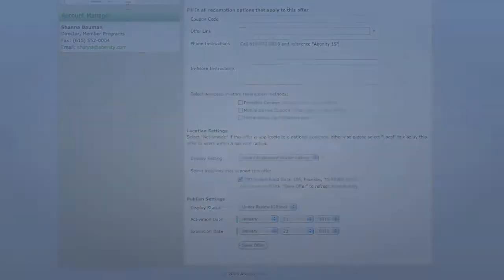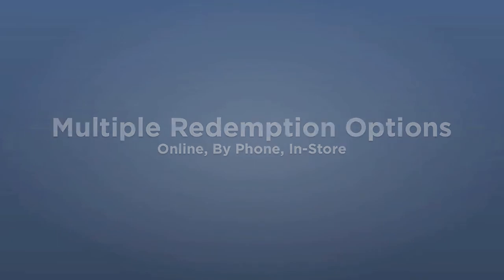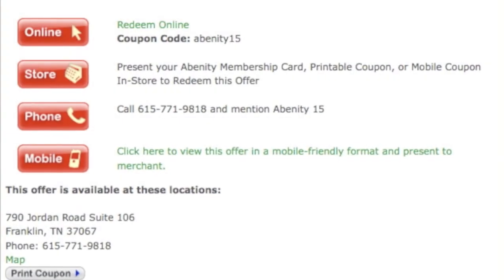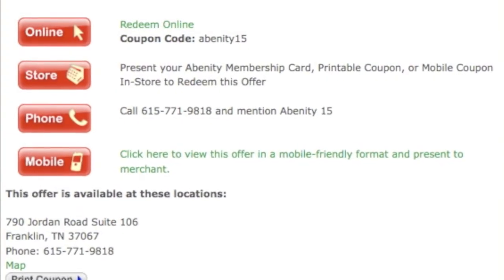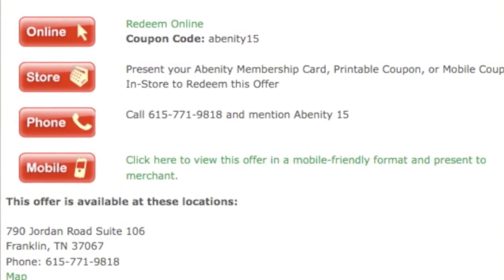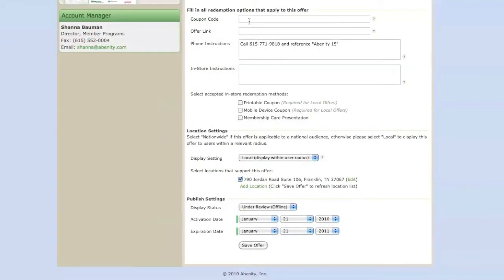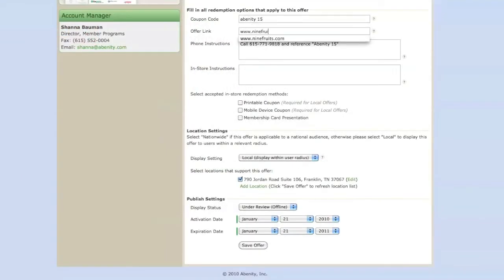Our system will allow you to have multiple redemption options. For example, if it's possible for your products or services to be purchased both online and by phone, then please make sure to fill in both of these fields in the redemption options section of your vendor admin.